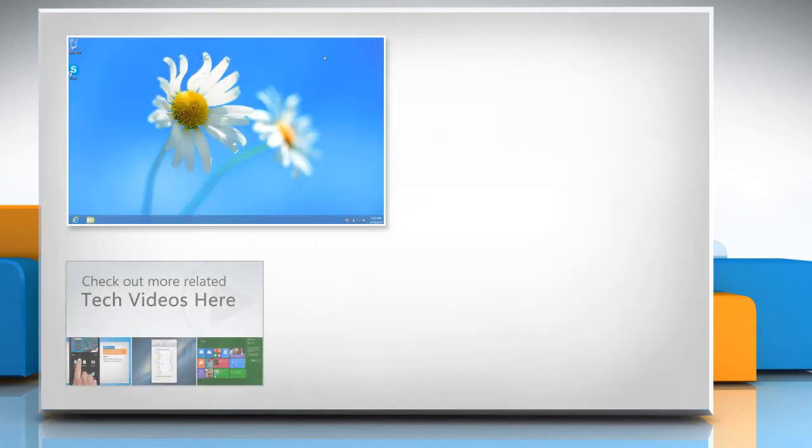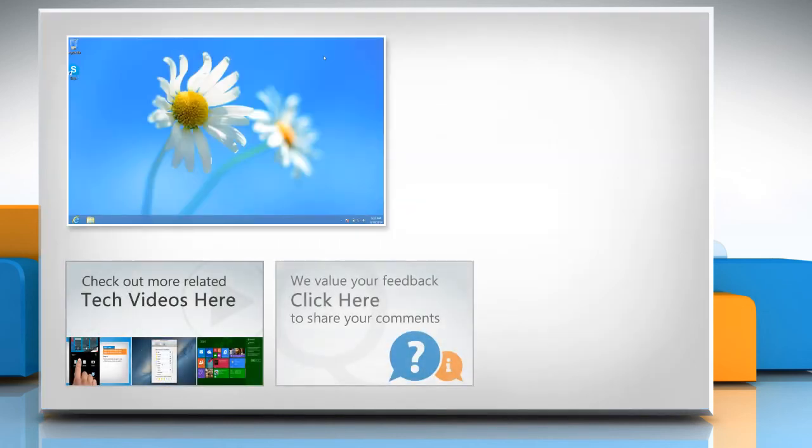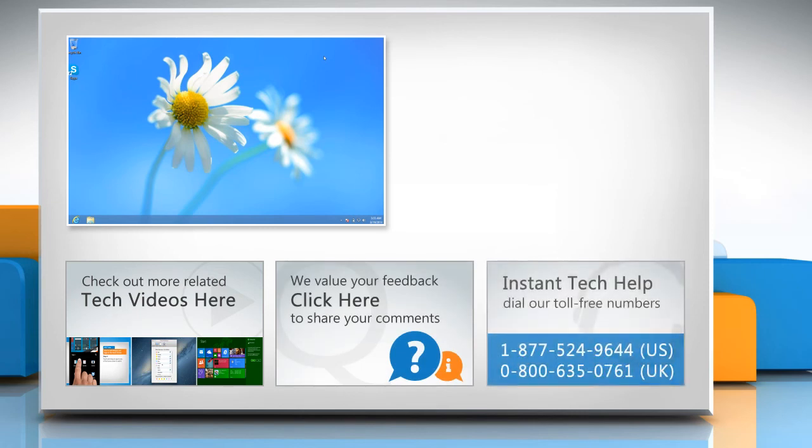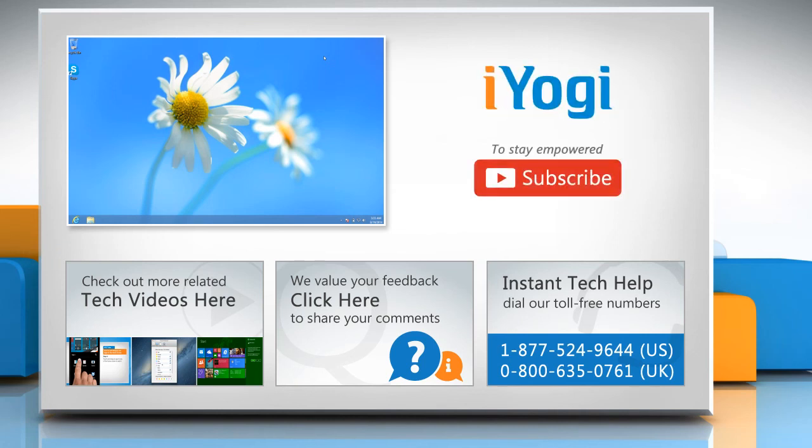To check out more related tech videos, click here. If you have any query or want to share something with us, click here. To get iOgi tech support, dial toll-free numbers. To stay empowered technically, subscribe to our channel.